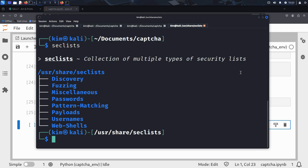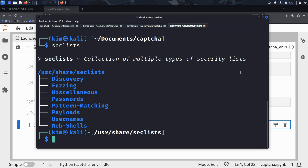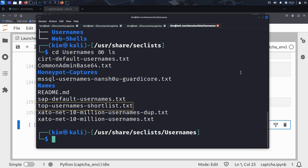These are the different categories in the collection. Two stand out right away: usernames and passwords. That's exactly what Kim needs. With those two lists and his captcha solver, Kim now has everything required to brute force Sally's login form, one attempt at a time. For usernames, Kim chooses the top usernames shortlist. This list is small, focused and fast — perfect for testing login pages quickly.